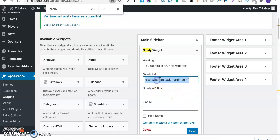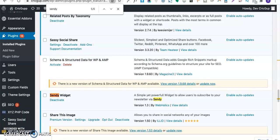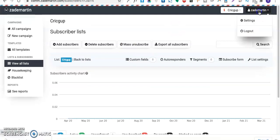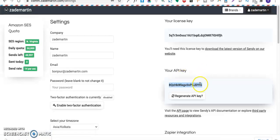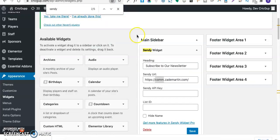Here I need to enter the Sendy API key. I'll just go ahead and get my Sendy API from here. I'll go to the settings in the Sendy account, and as you can see, there is the API key. I'll just copy this and paste it over here.